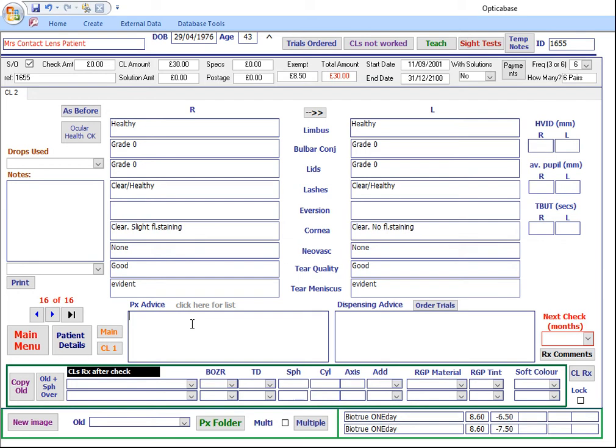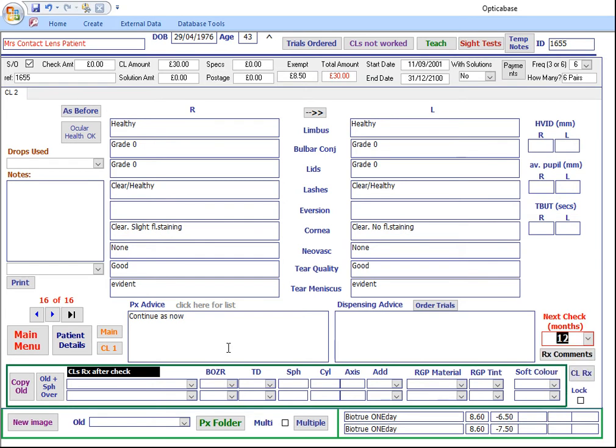Enter any patient advice and dispensing advice. Enter recall months. Click copy old or old plus sphere over to fill in the contact lens Rx details after the check. This area must be filled in.